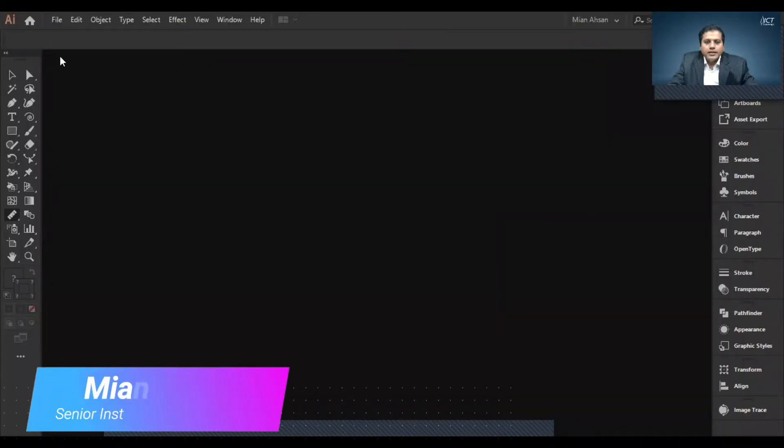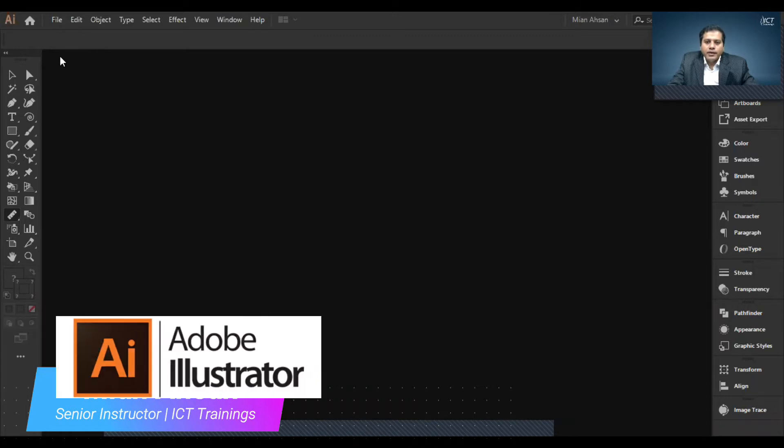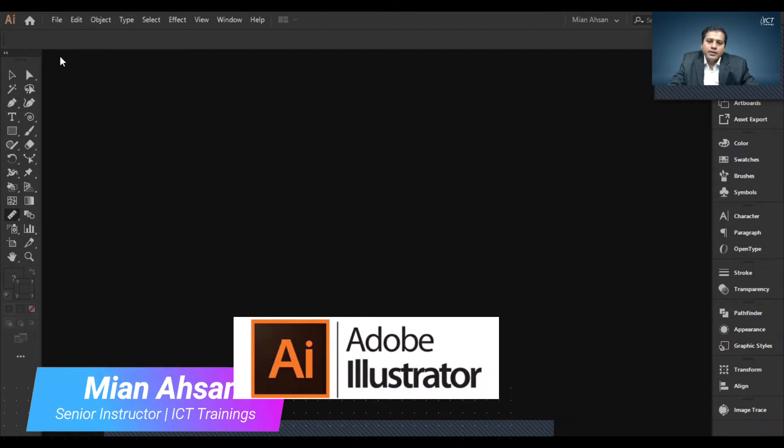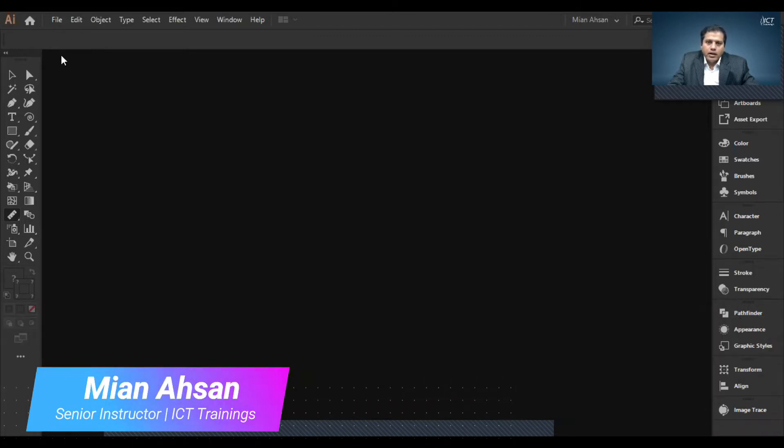Hi, this is Mian Ahsan. Today we are working with the text tool. So let's start.